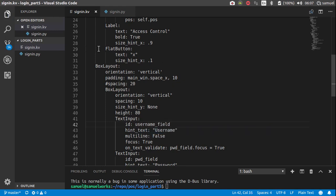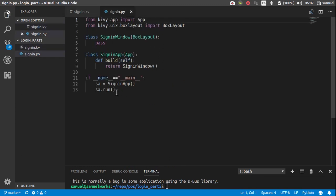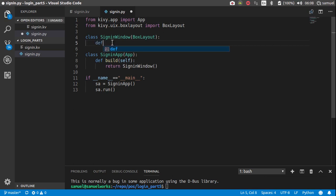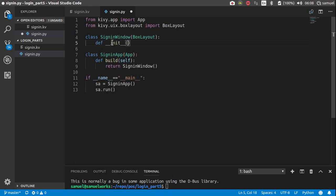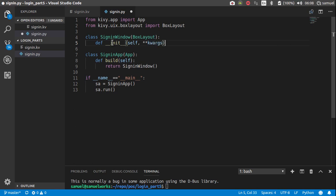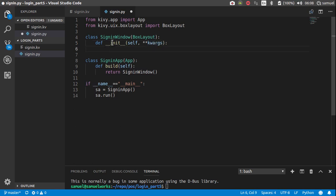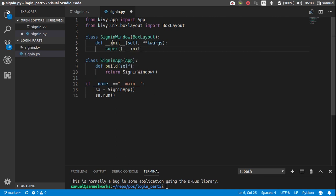Great, so now we can come to our signing.main here. Right here. Define our constructor, takes self and more arguments. And then we can just say super here.init and pass in the arguments.